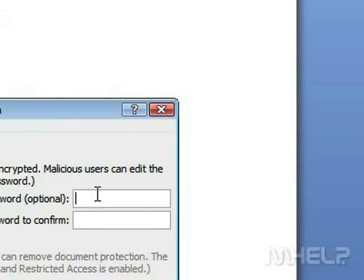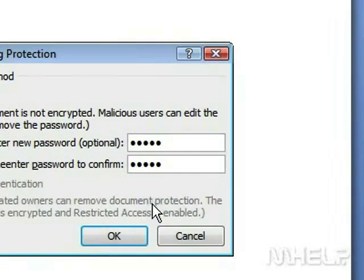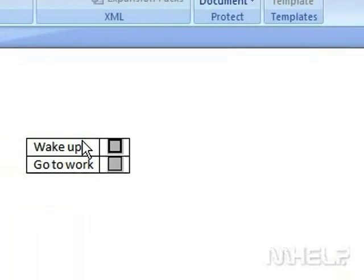Type in the password to use for restricting the document. Type in the password again. Click OK. The checklist can now be used.